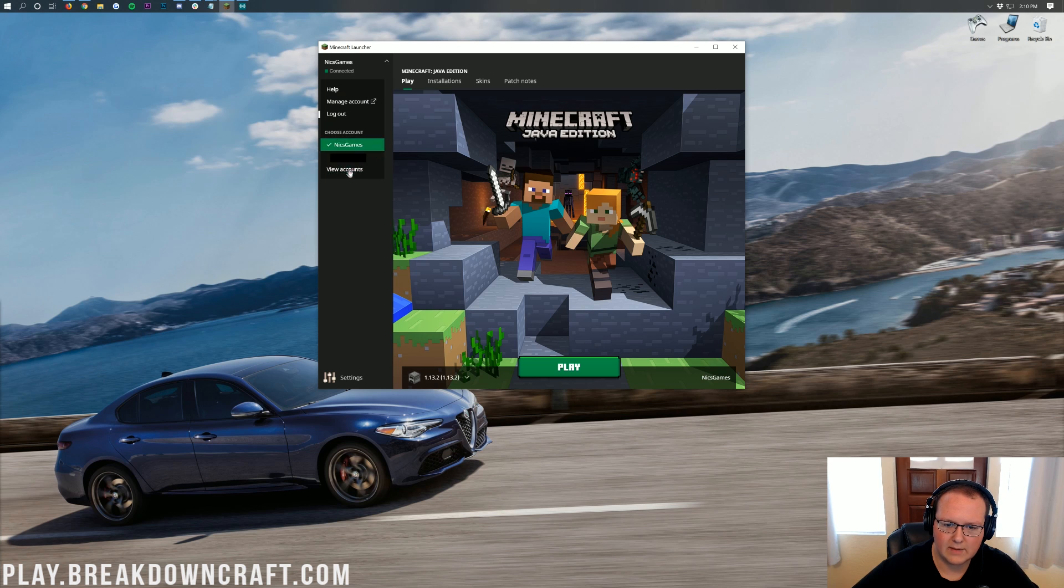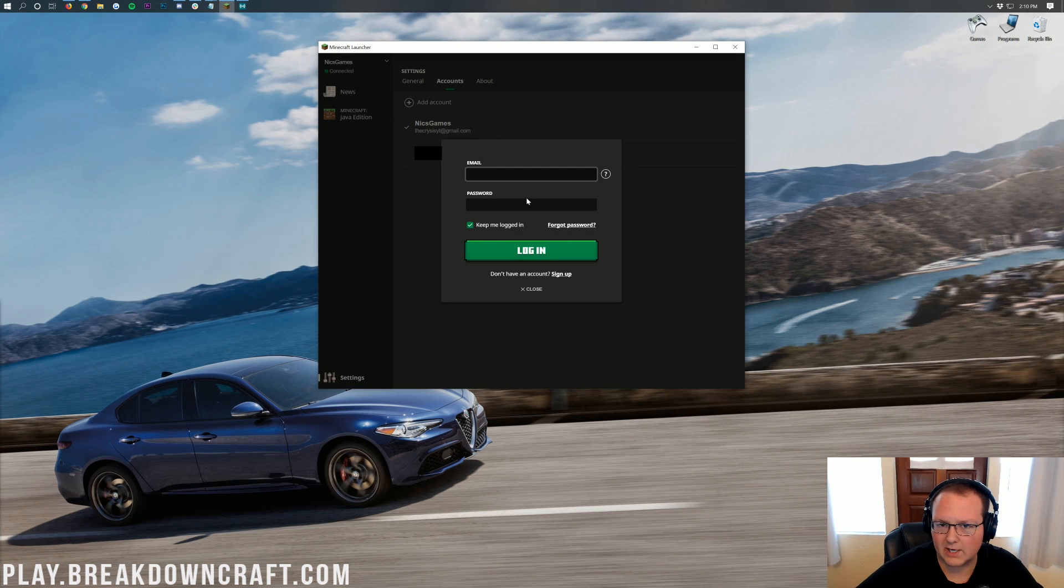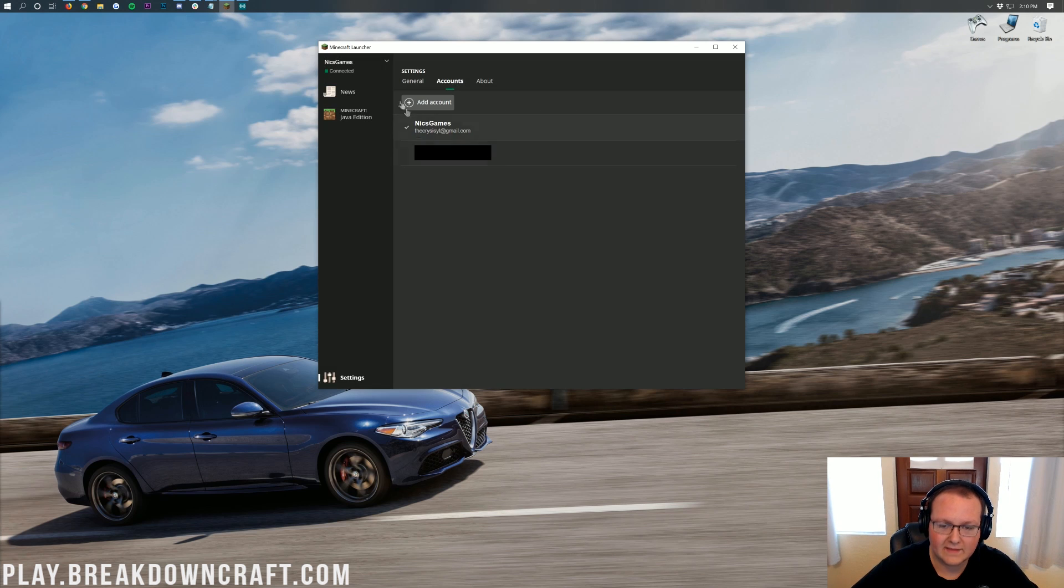After you log into the Minecraft launcher with your main account up here in the top left, you'll have this. Now, if you don't have your main account basically added and you are adding your first account, you'll basically see a login box similar to this.